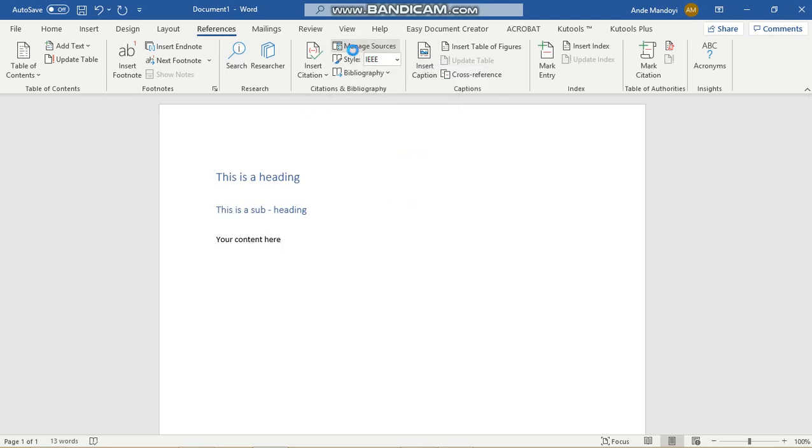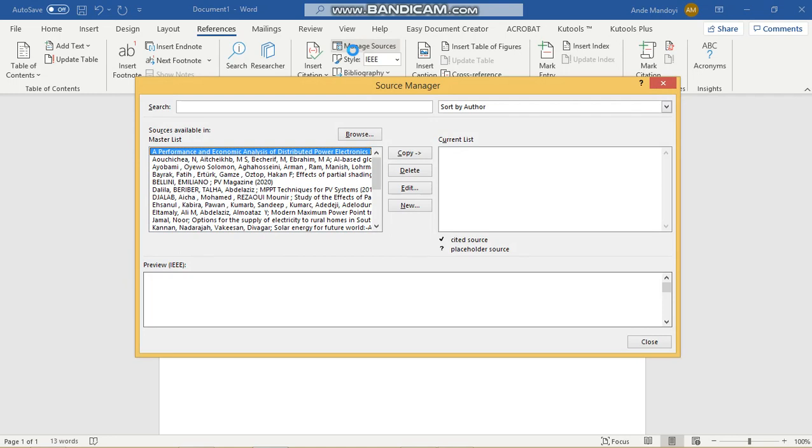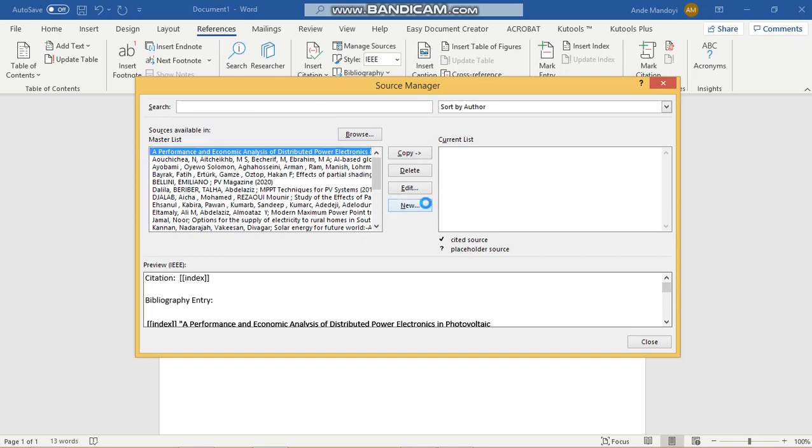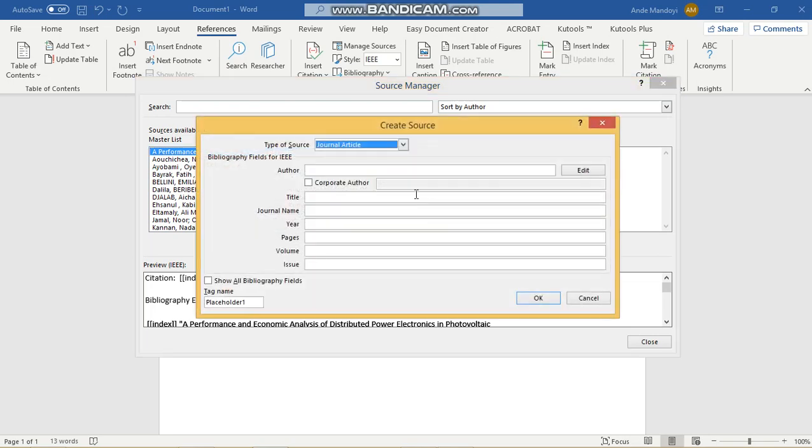Then you want to go to Manage Sources. If you already have a source that has been defined, that's well and good. But if you don't have one, then you'll have to click on New to create a source.